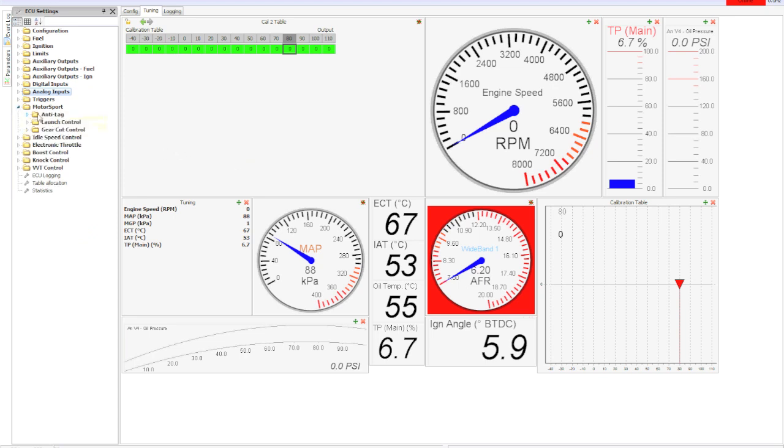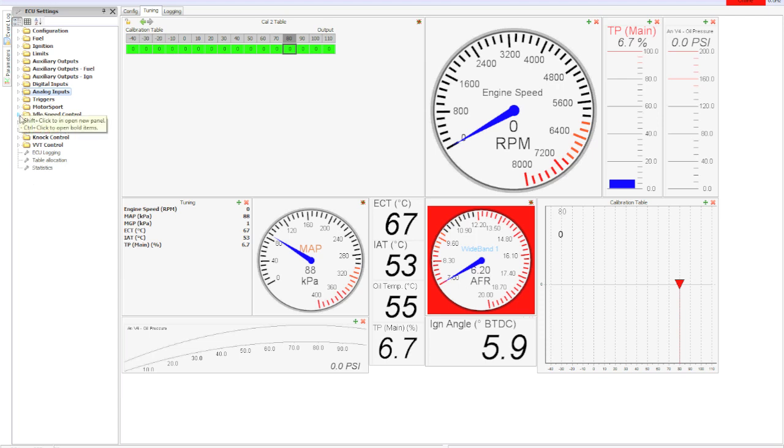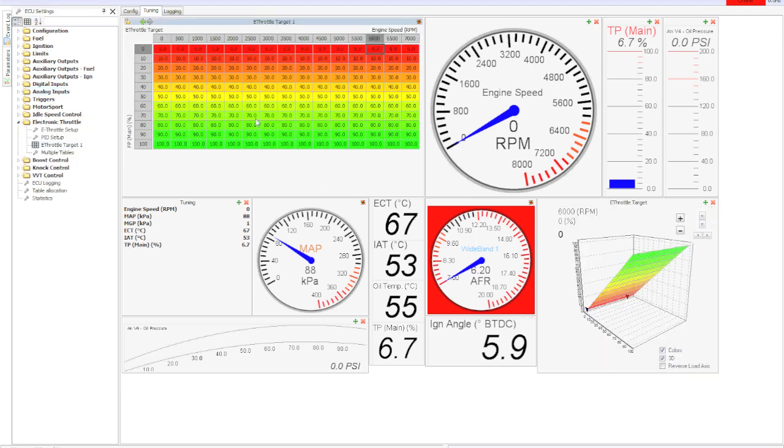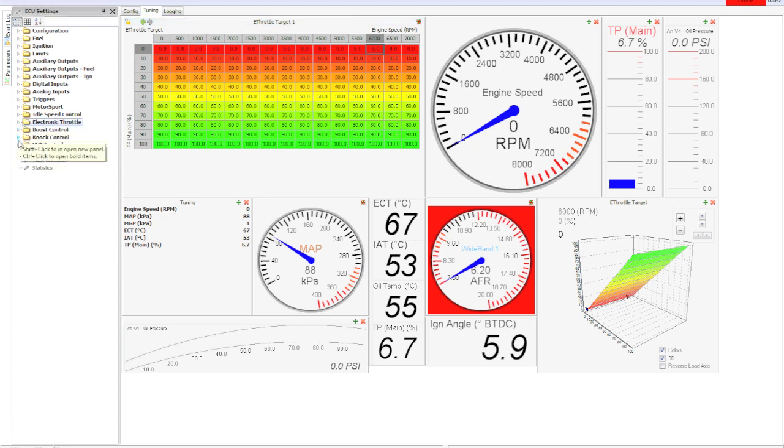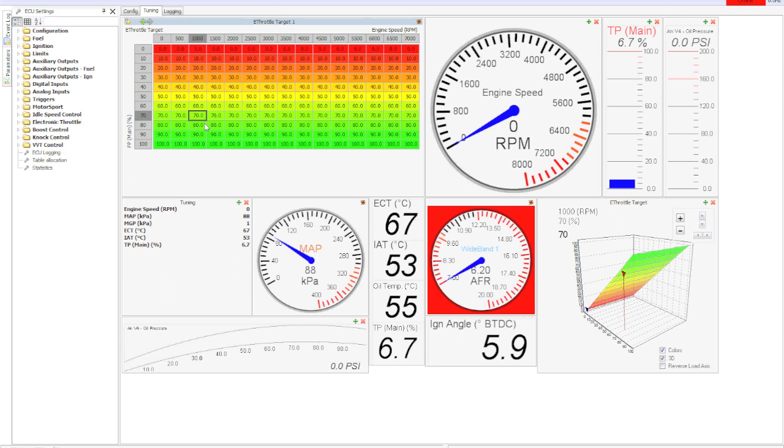Under motorsport you've got your basics - anti-lag, launch control, gear cut control that's going to do your flat shift. The anti-lag is a real anti-lag - as much timing pull and extra fuel as you want. You can make 25 pounds on the anti-lag easily. Electronic throttle - here's your e-throttle chart table. You can tune this however you want versus RPM and foot position. That's sort of the basics. Here you've got boost control - it'll do open loop or closed loop boost control whatever you want.